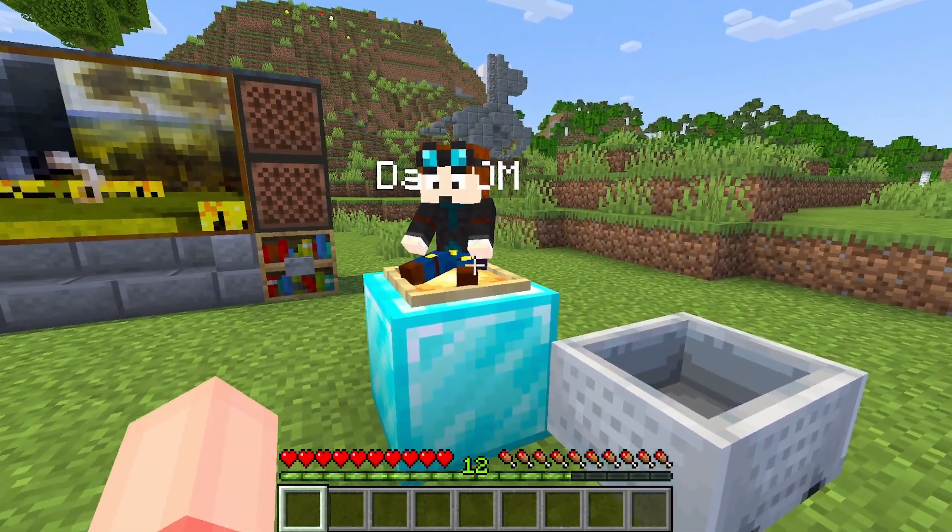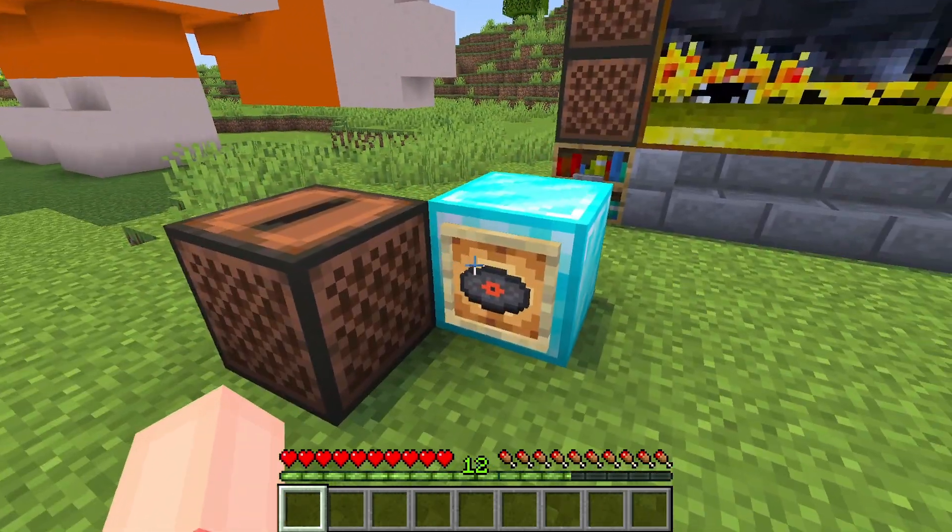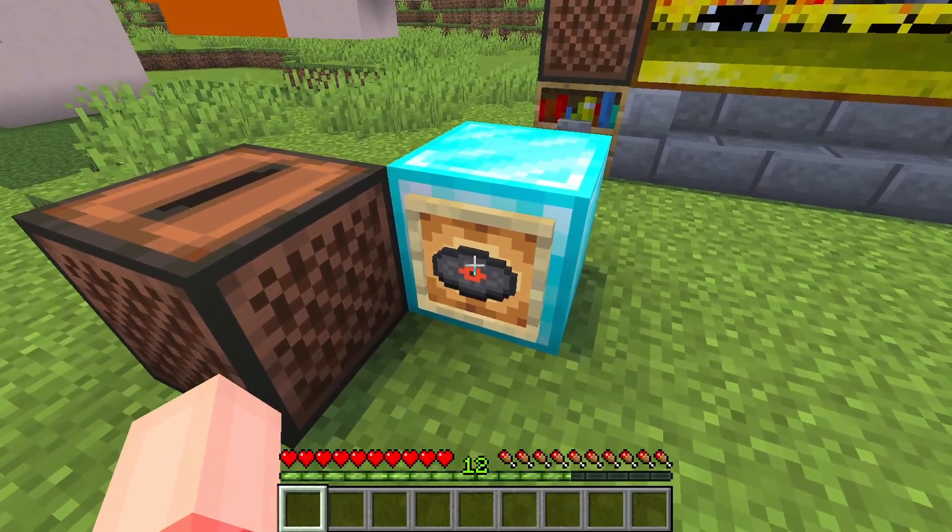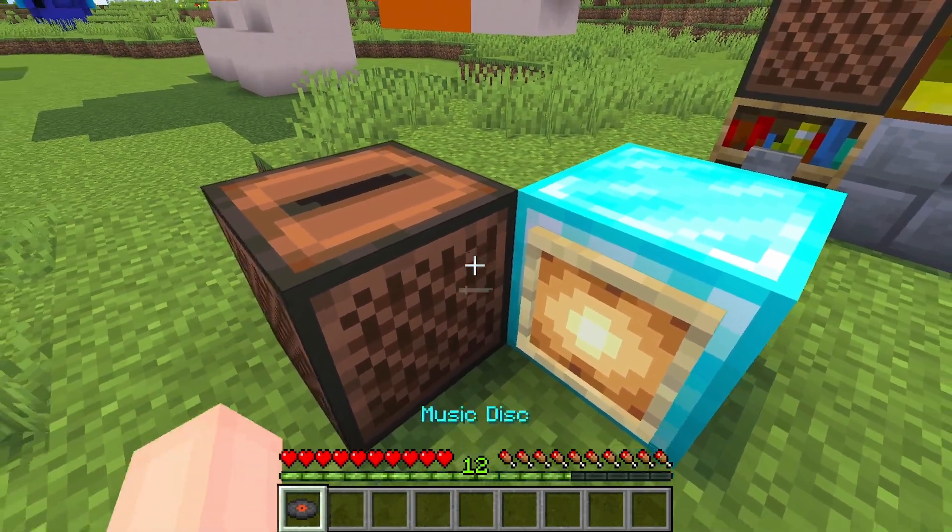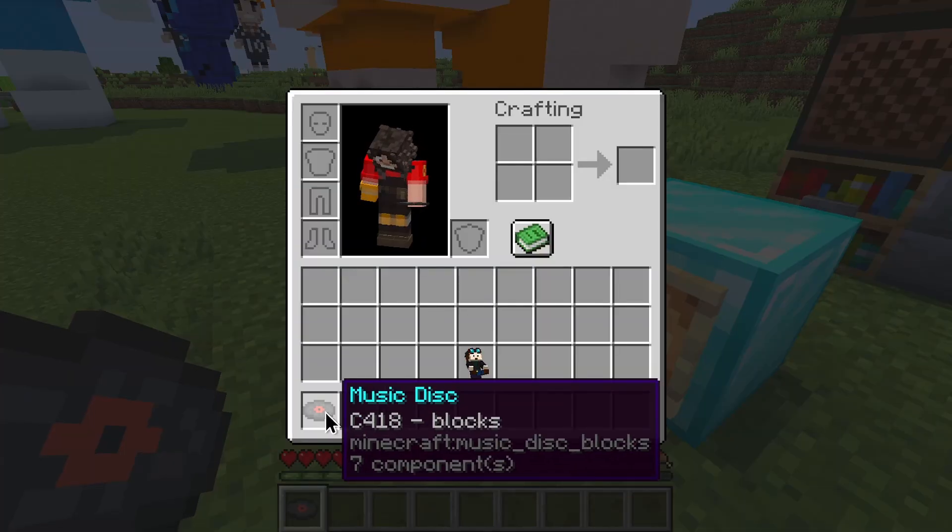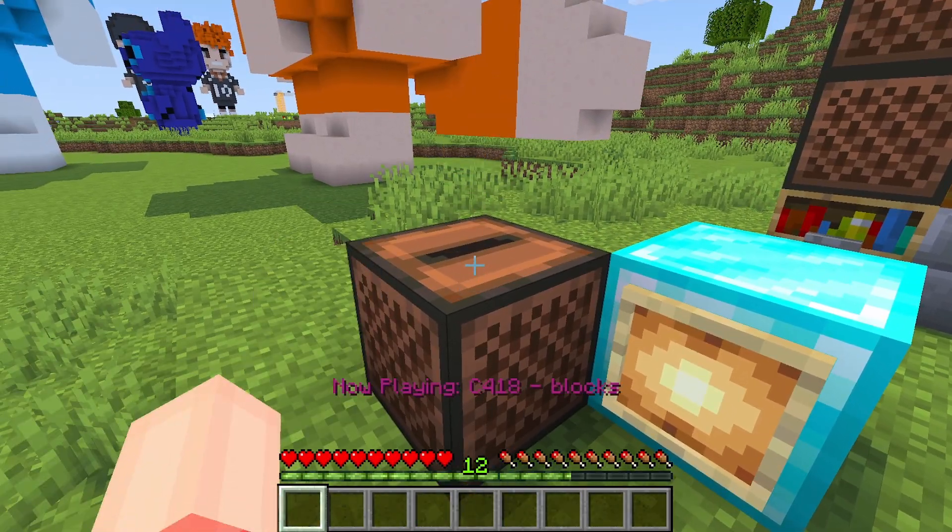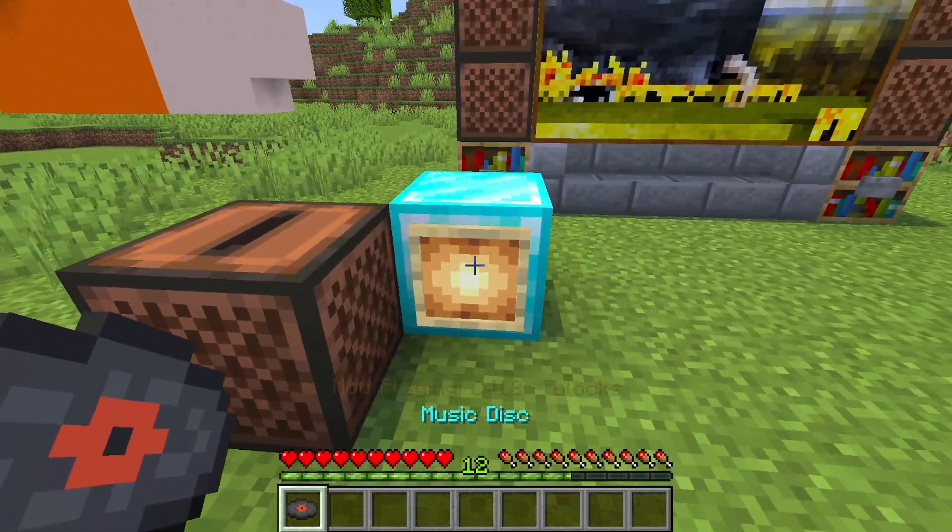And here we are finally back in Minecraft. So this is the music disk that we are going to change. At the moment, it still blocks, and if we play it, it's the same original music.